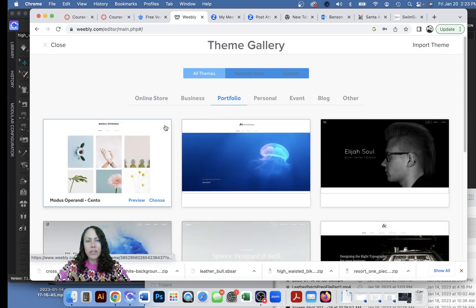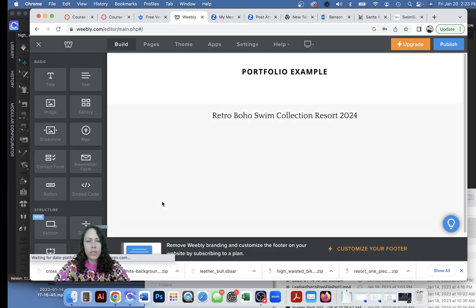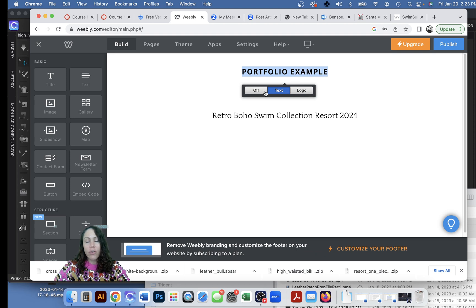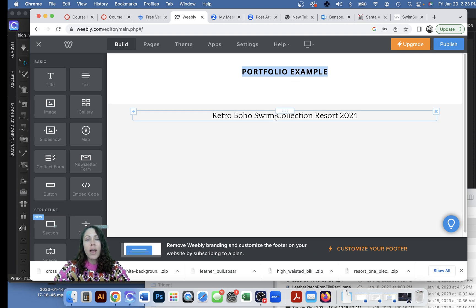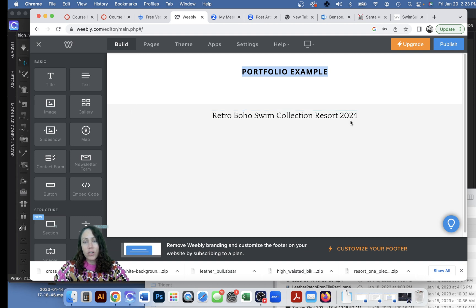So I just did this first one and I'm happy with it. I'll say choose. Okay cool. Obviously you can name this whatever you want. If you have a logo you can put in the logo or you can just turn it off and have nothing, it's up to you. Definitely give the name of your theme that you created for your collection. Mine is Retro Boho Swim Collection Resort. I put the date, the season as well.